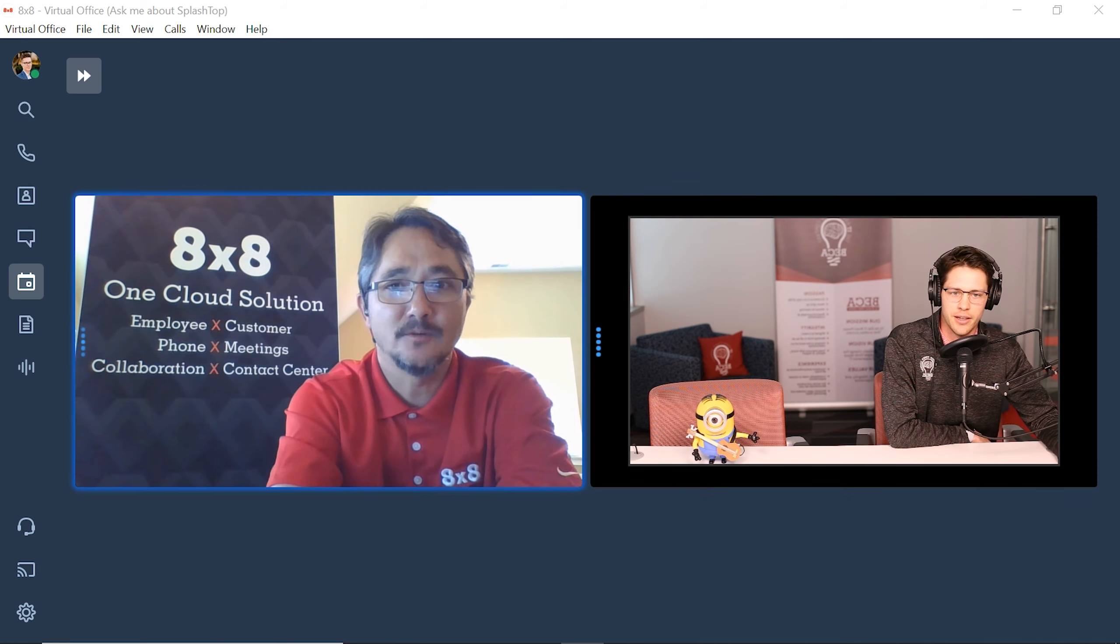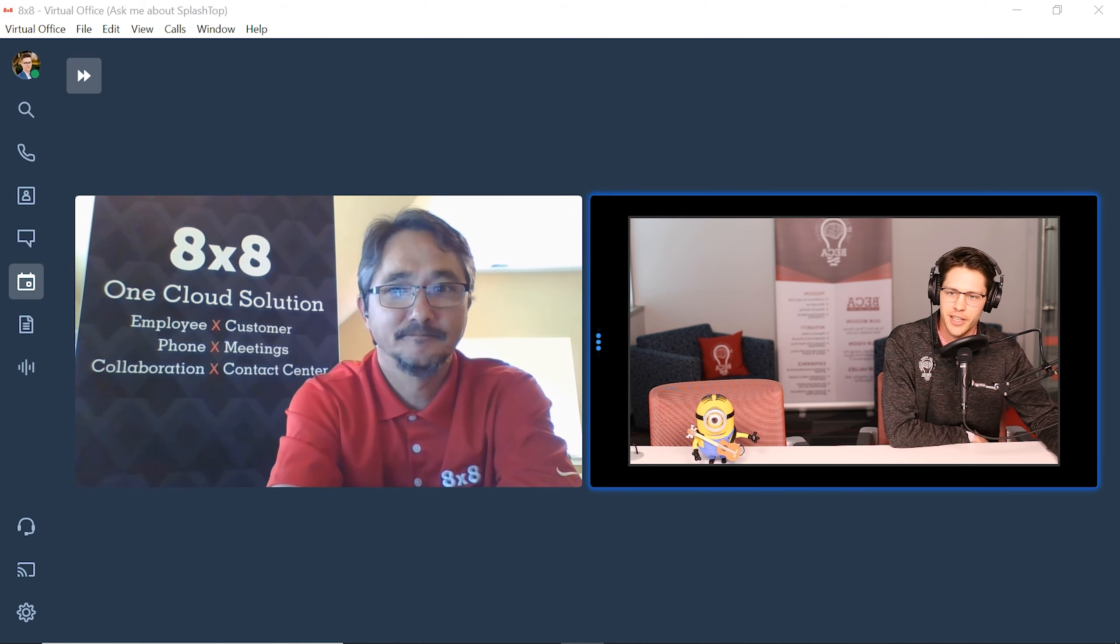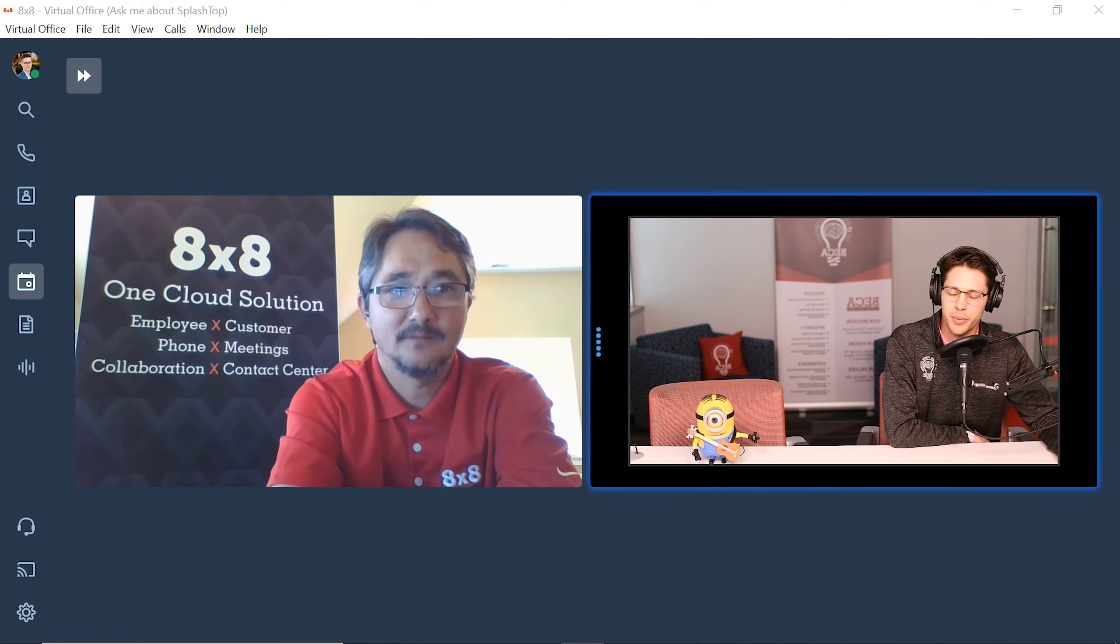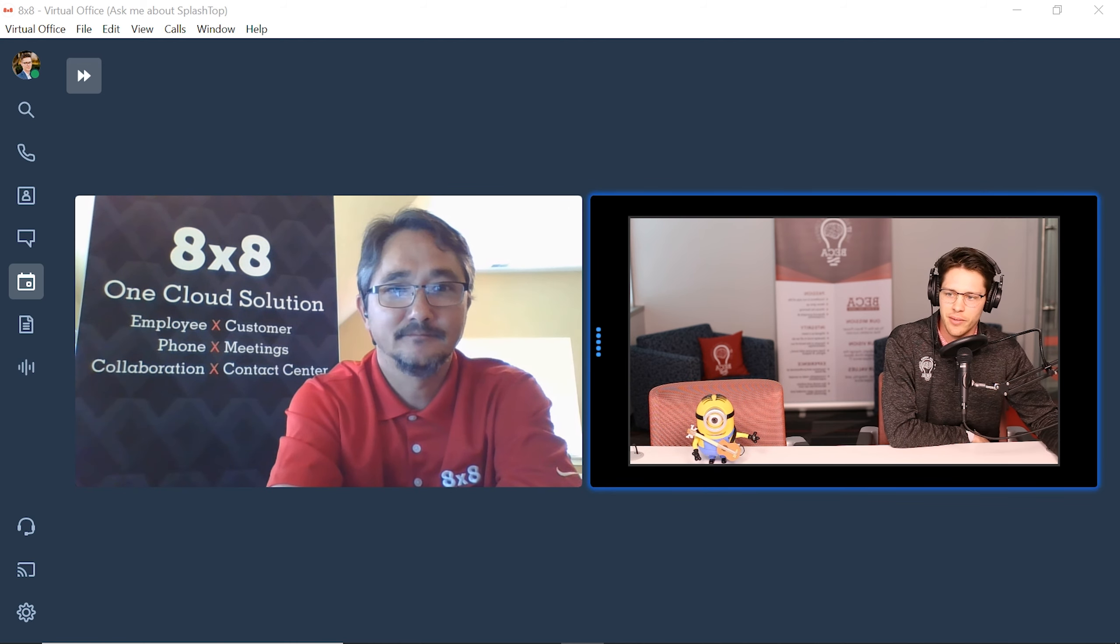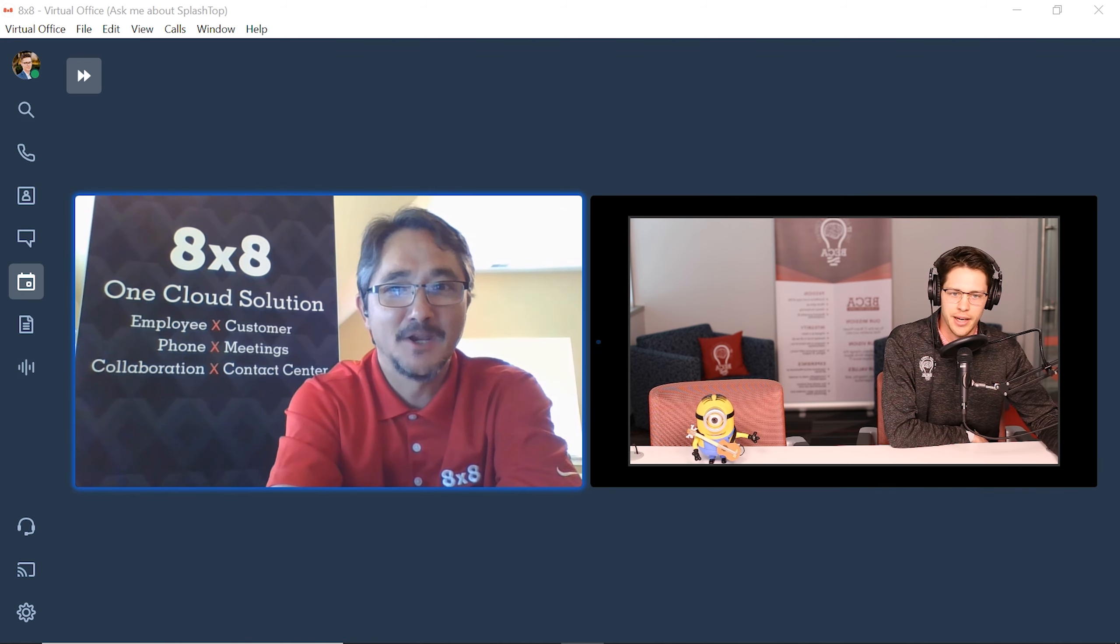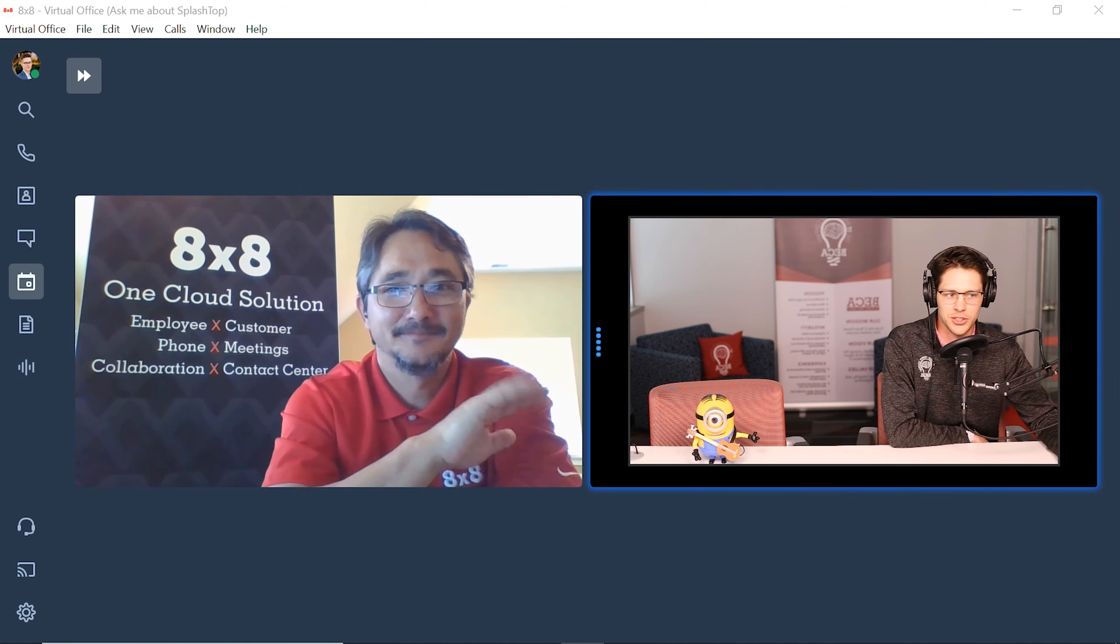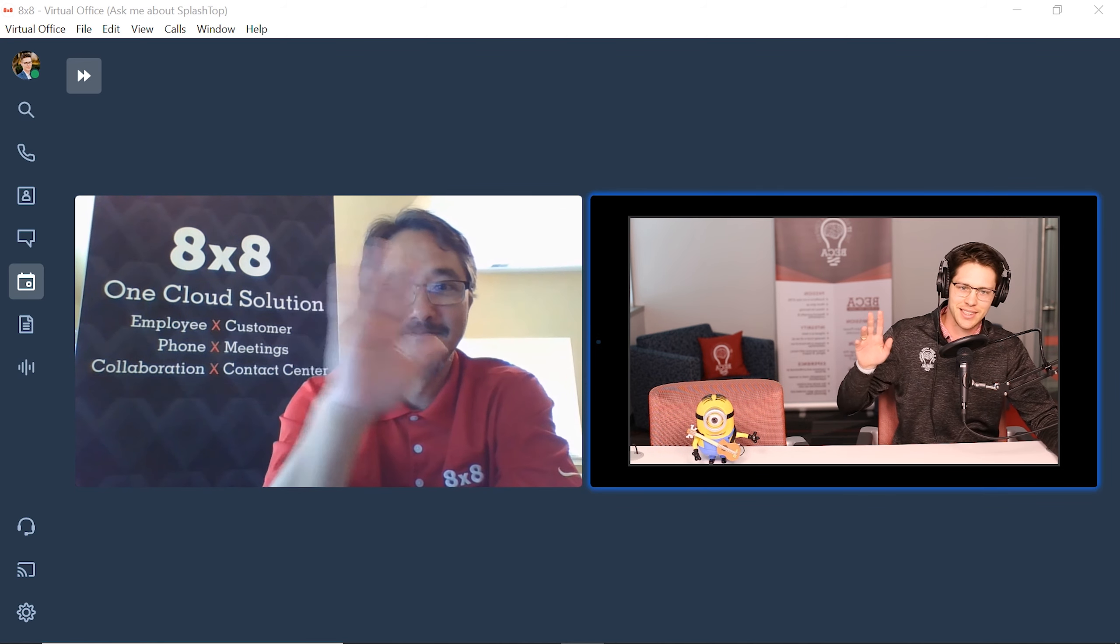Absolutely. You can find that on our website and you can just shoot us over a contact request form there. So Bill, thank you so much for your time today and I really appreciate it. And to everybody listening, we will see you next week. See you guys. Take care.